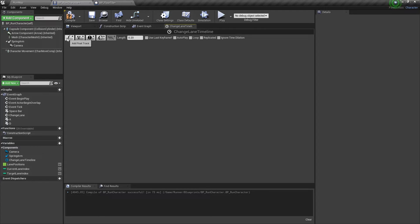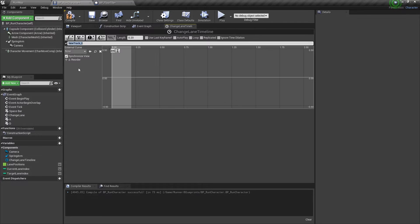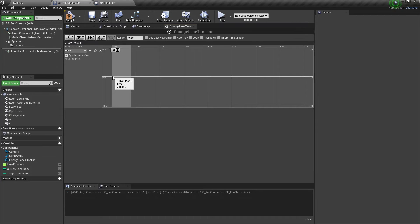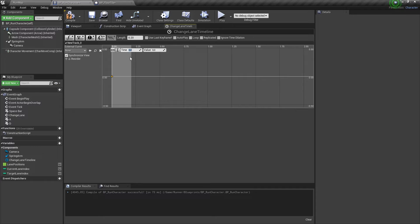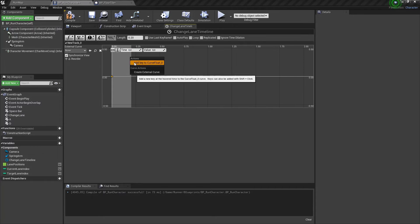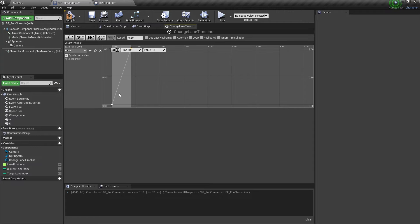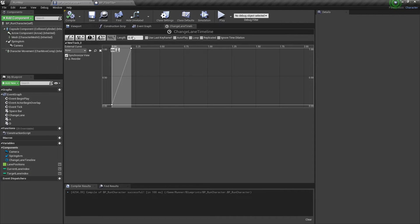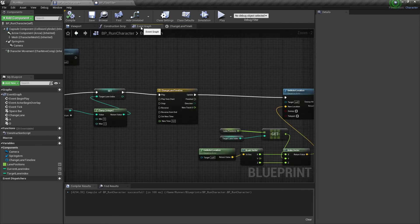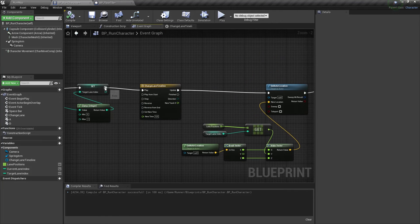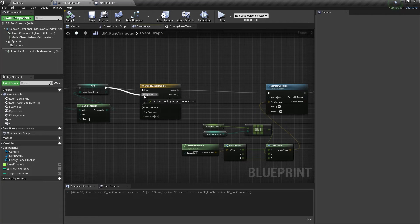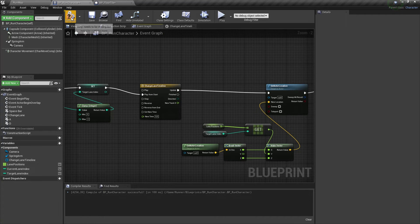And we need to add a new float track. We need to add 0 value at 0 time and value 1 at the time 0.2. And we need to play this timeline from start.